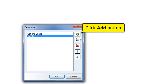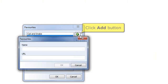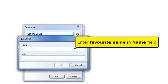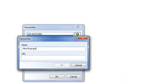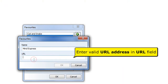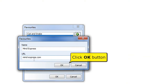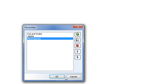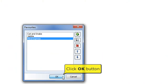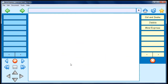I'm clicking the Add button one more time to create the third Favorite. Enter a Favorite name in the Name field. Enter a valid URL address in the URL field. Click the OK button to save your changes. Click the OK button to save all your changes.